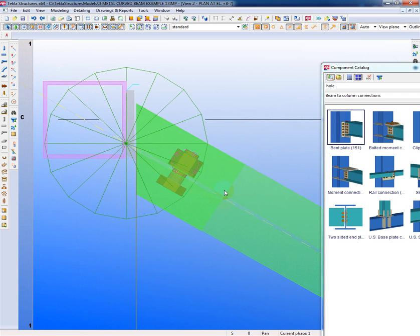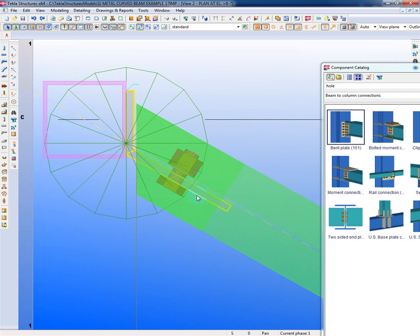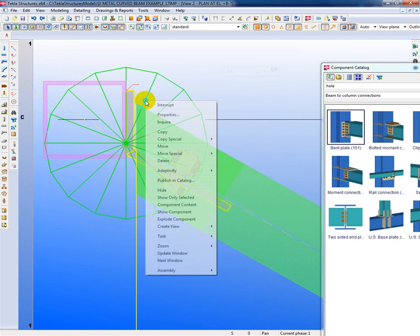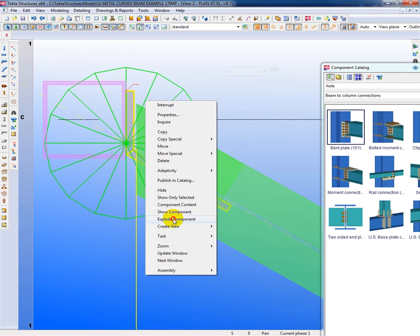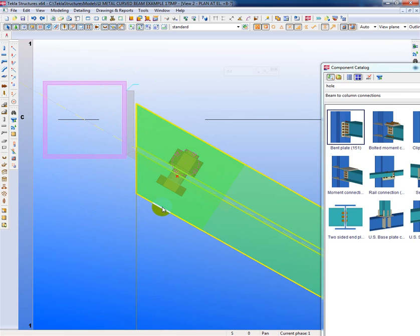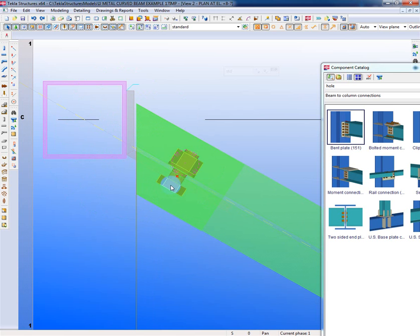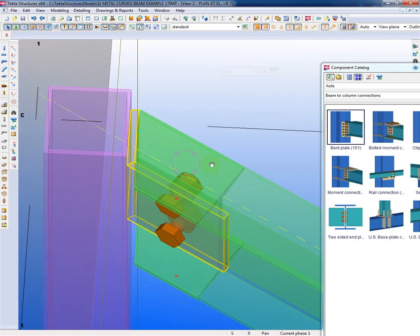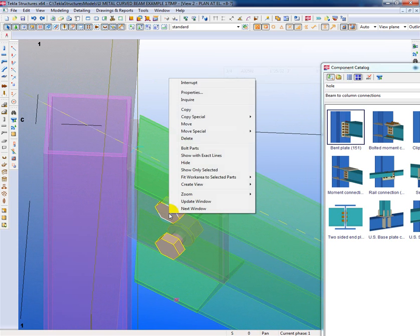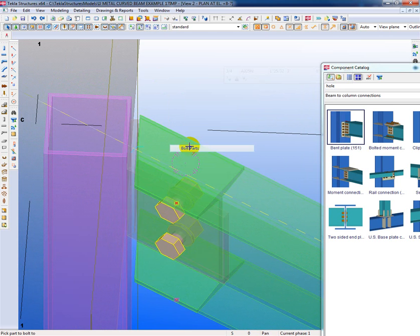Now in order to get rid of this beam, I have to go through the following steps. I have to explode the connection again, right click, explode component, and then I'm going to start removing things. But before I do that, I have to bolt this set of bolts here to this beam. So what I'm going to do is I'll click on the bolt, right click, bolt parts.